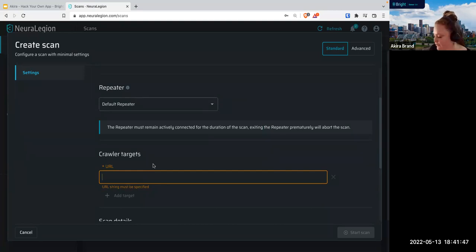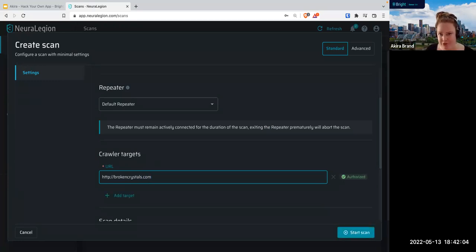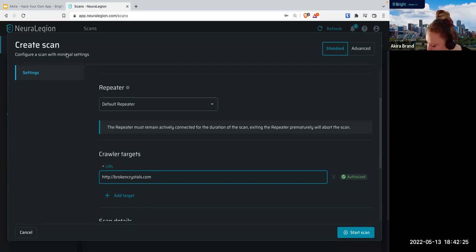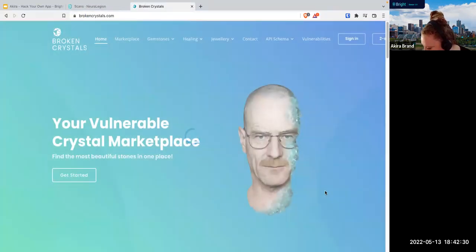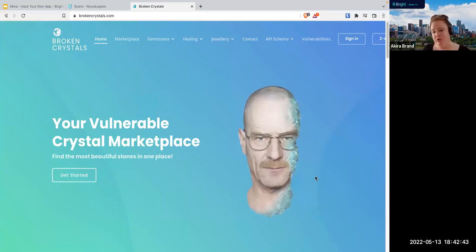Let's put in the crawler target — the website we're going to scan. In this case we're going to do http://brokencrystals.com. This website is actually made by Bright Security to be an intentionally vulnerable web app. Do not write your code the way we wrote it for Broken Crystals, because it will be super vulnerable. The website has Walter White on it — you can go here and use Broken Crystals to test this DAST, or scan it with other DAST tools if you want. We built this so that you can actually up your hacking skills.